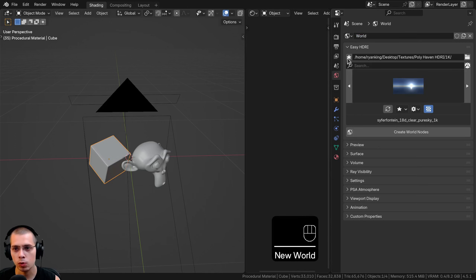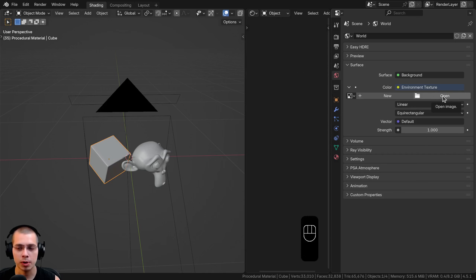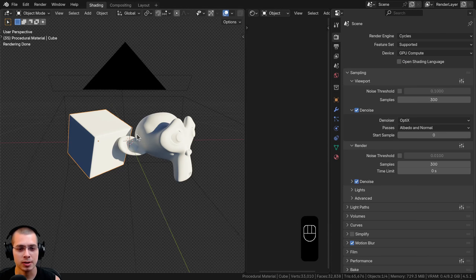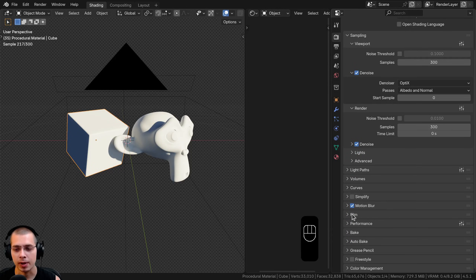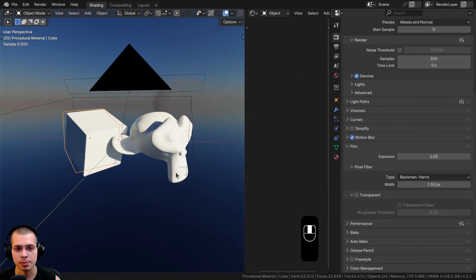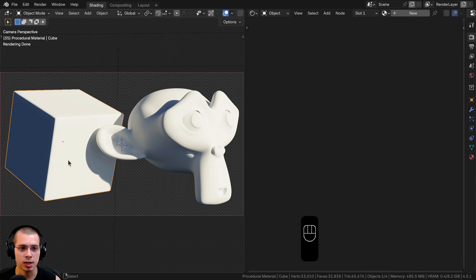If you don't use the Easy HDRI add-on, you can add a new world, go to the surface, click the yellow dot next to color, change it to Environment Texture and open the HDRI file. I downloaded the 1K HDR version from Polyhaven. I also made the background transparent by going to the Film tab under Render Properties and turning on the transparent button. Under Color Management I use the Filmic view transform with the Very High Contrast look.